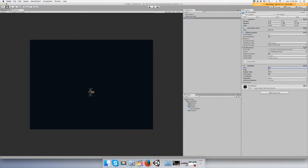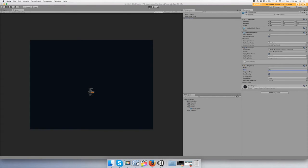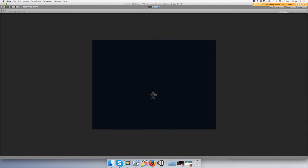So let's change drag to 10 and push play. You'll see that it kind of falls slowly. That's what we want.